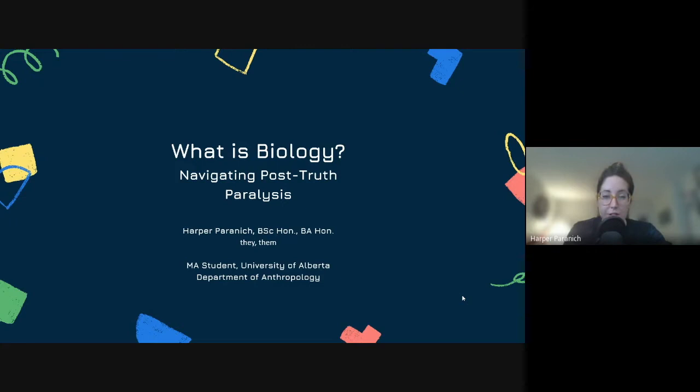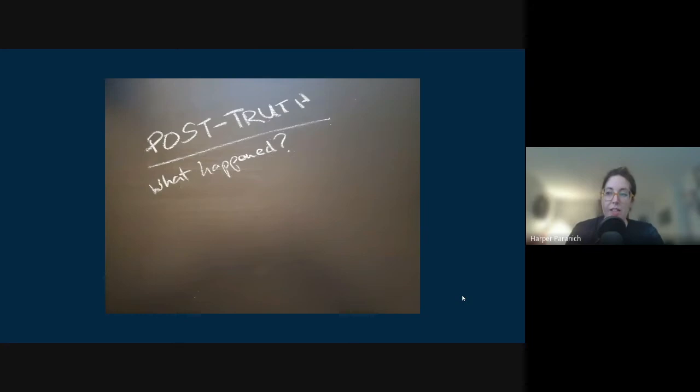One of the first questions we're going to look at is post-truth and things like alternate facts — this is my reality and that's your reality — kind of, what happened? In sociocultural research, something like relativity, or acknowledging that everybody experiences the world in their own way, means we have different truths about the world. This is called, very loosely, relativism.